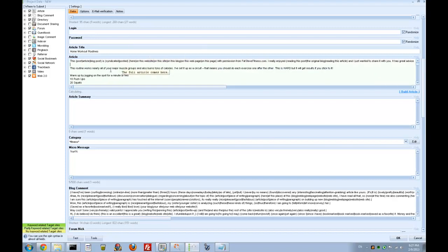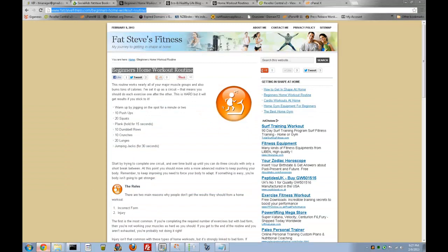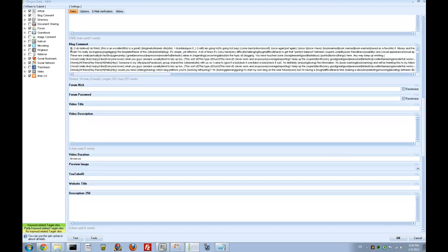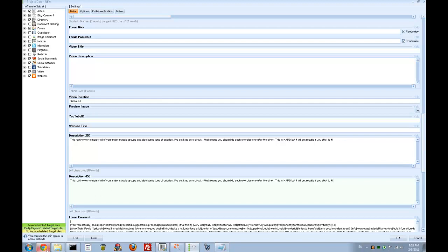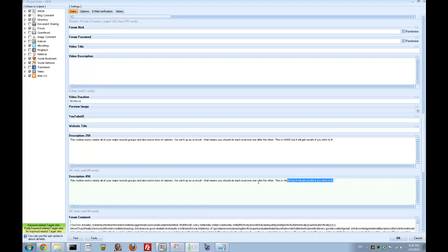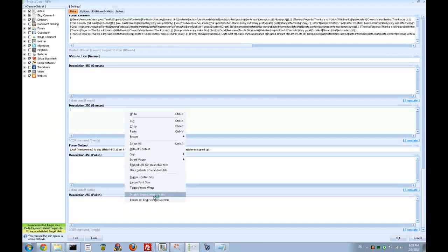New line. Okay, article summary — this is what I will use for the article summary. I'm not spinning it. Category: I have fitness and health. Message is blog comment. Website description 250 and 450 is the same, unless 450 could be like this one. Form comment. Description German — disable engines that use this. Description Polish — disable engines that use this.